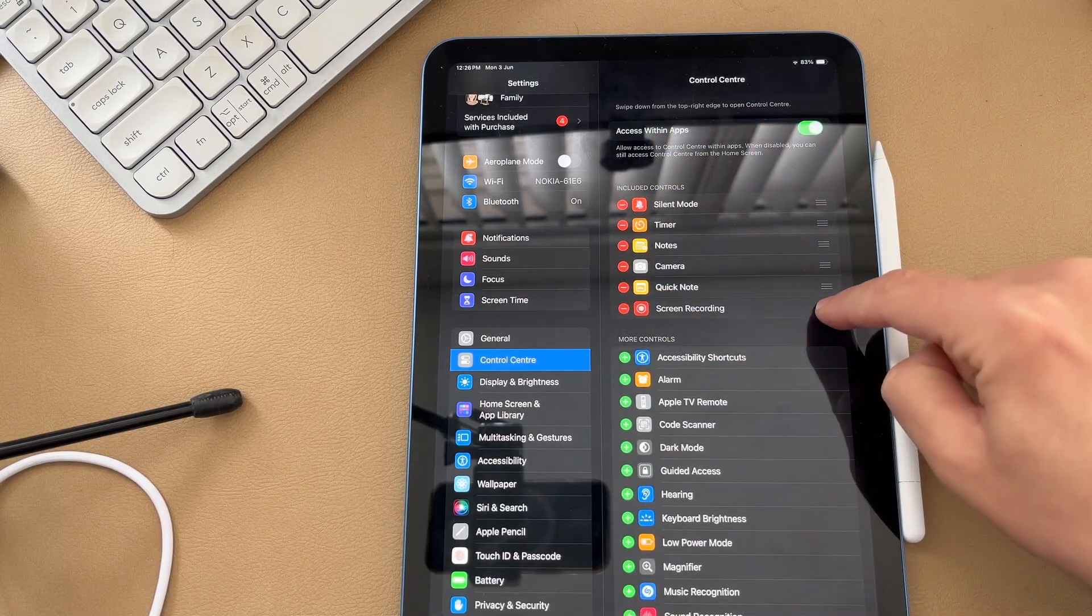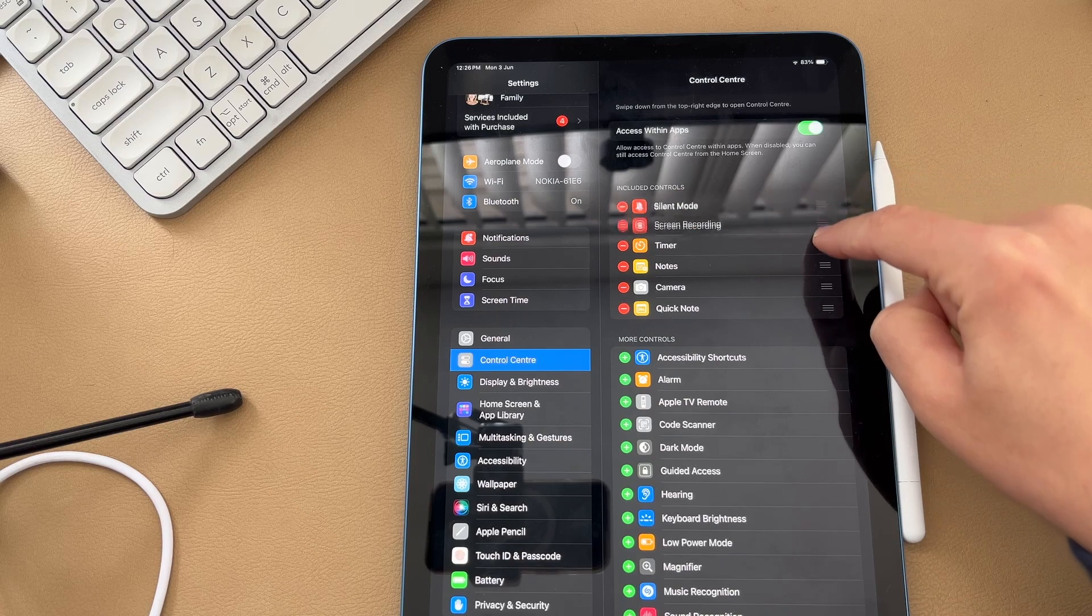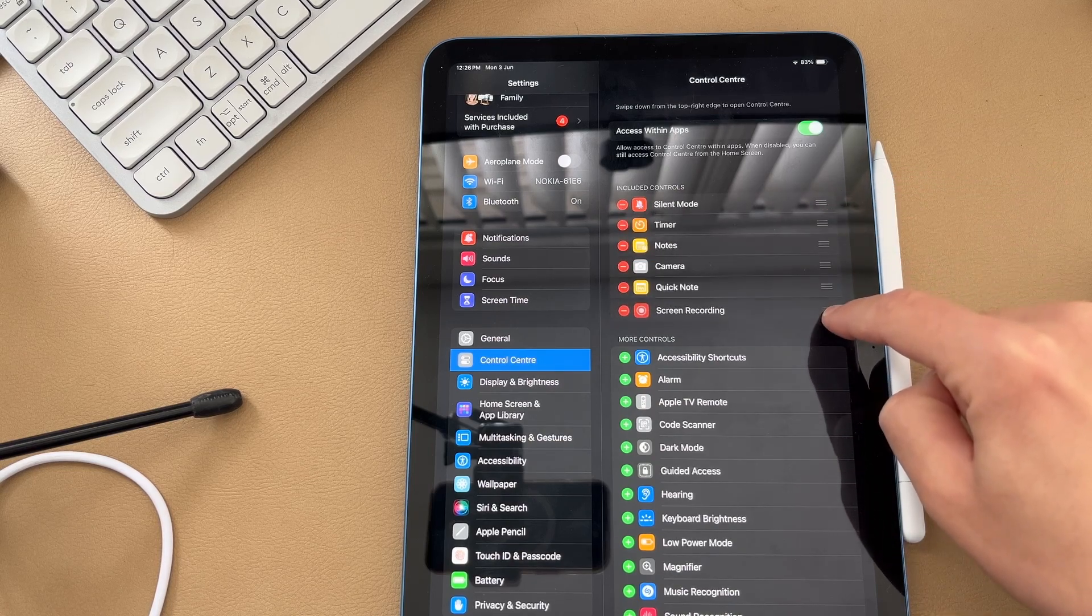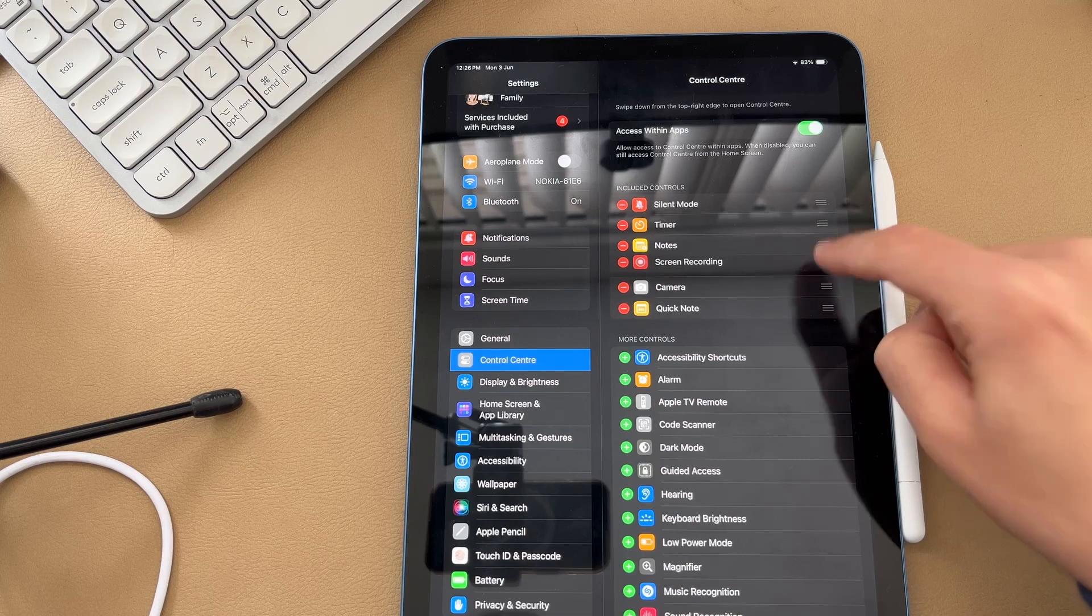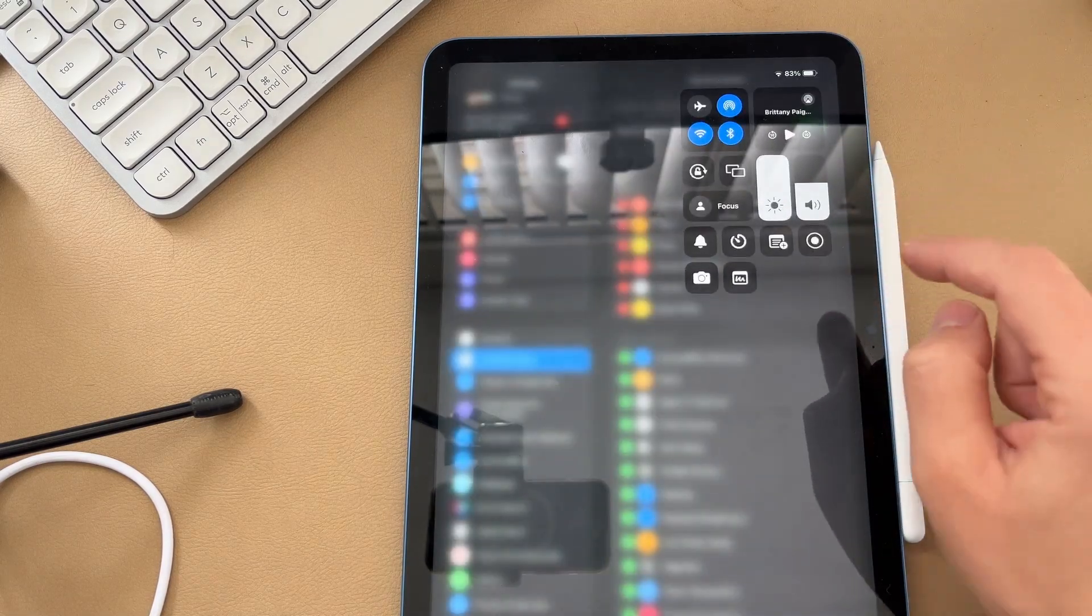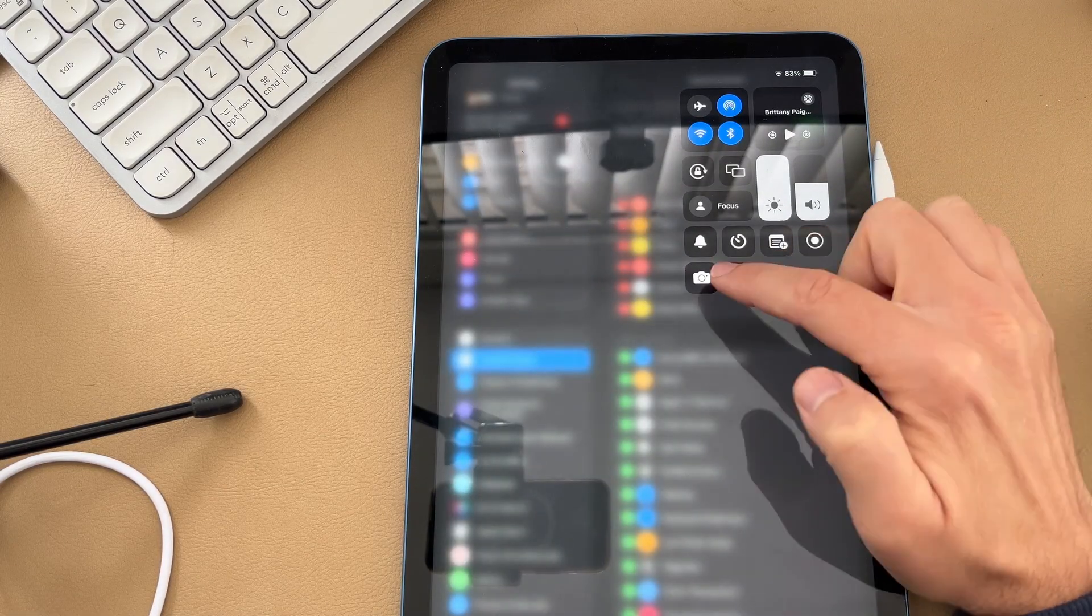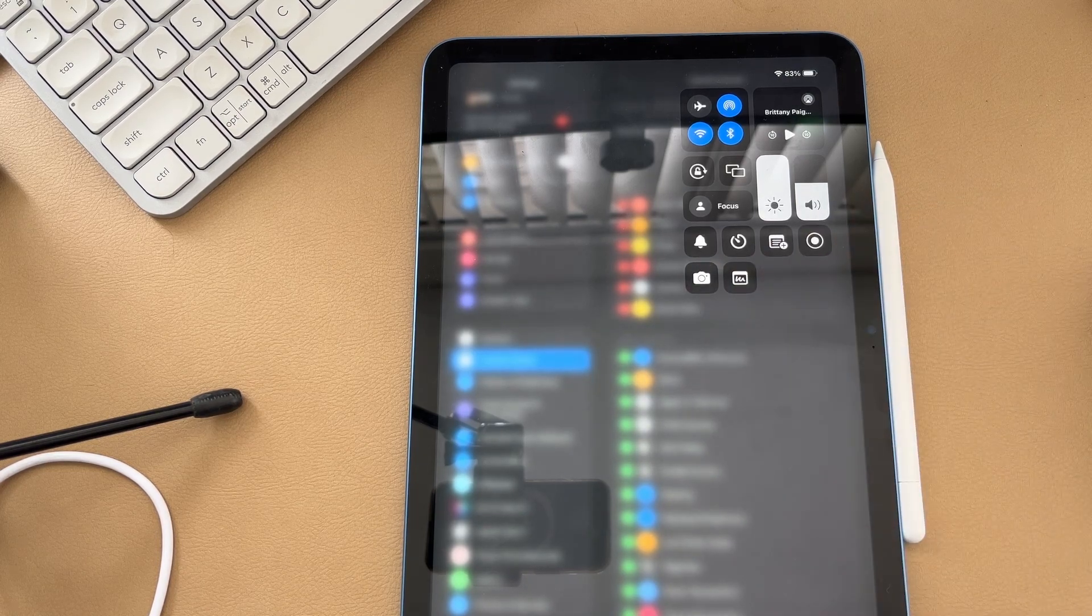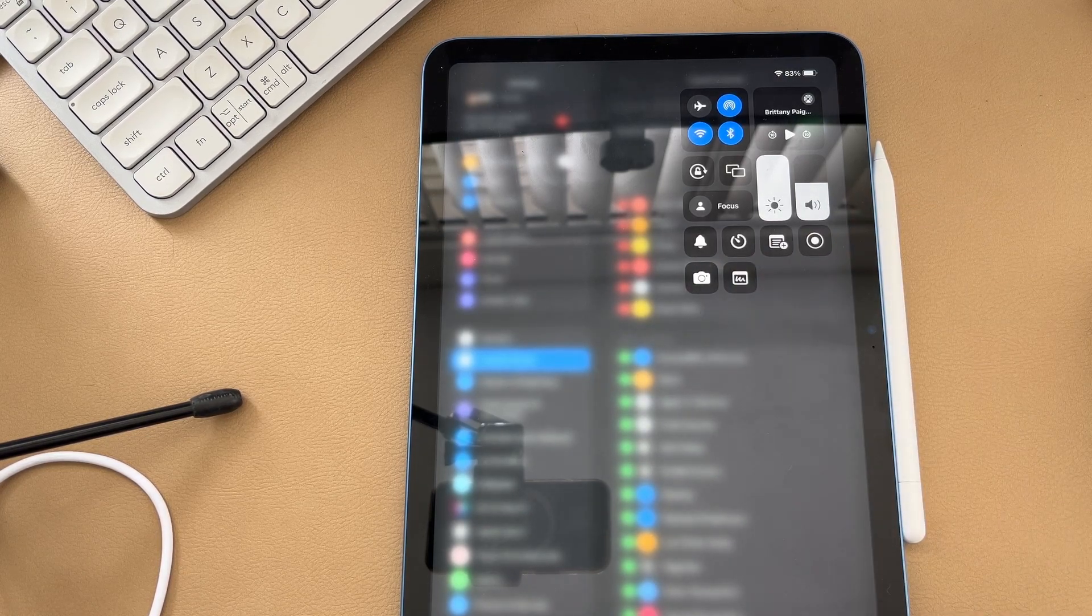If I wanted to move its location up, I can simply drag and drop it further up or further down the list. I'm going to put it here above camera just to show you where it is now. And if I swipe down, you'll see it has moved here above the camera app, and it is that easy to record your screen plus audio on your iPad.